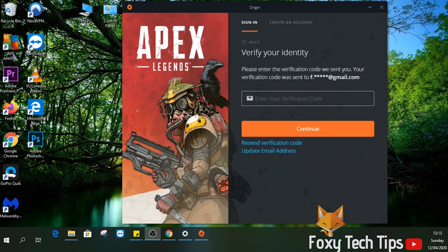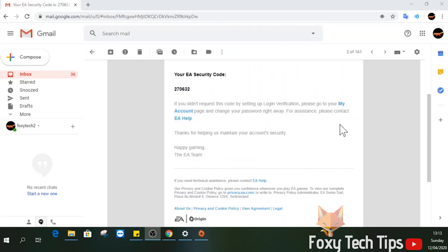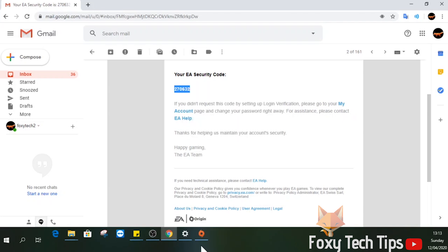Once you've entered all your info and signed up, you will need to check your email for a confirmation link. Copy the code from your email and paste it into Origin and then hit continue.